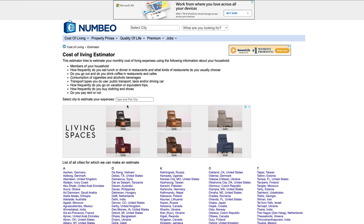Friends, we're going to be doing a cost of living estimator today. To use this, it comes up with this page when you click on the link.